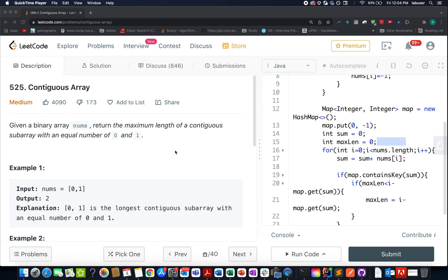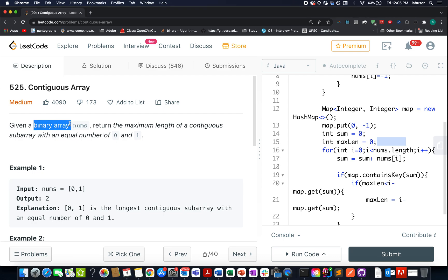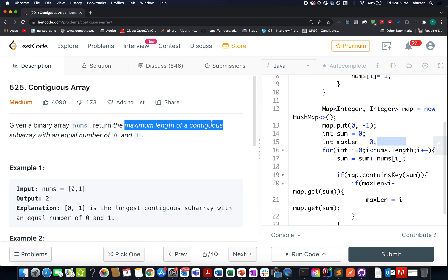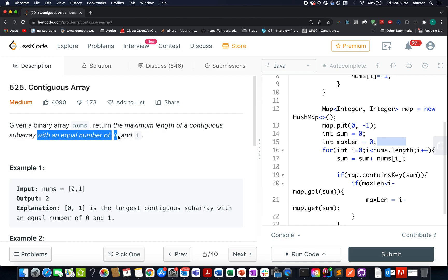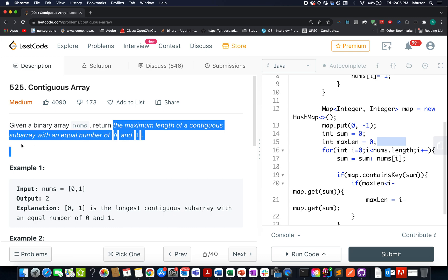In this question we are given a binary array, which means the elements can either be 0 or 1. We need to return the maximum length of a contiguous subarray with equal number of 0s and 1s. Read this question very carefully — maximum length of contiguous subarray with equal number of 0s and 1s.